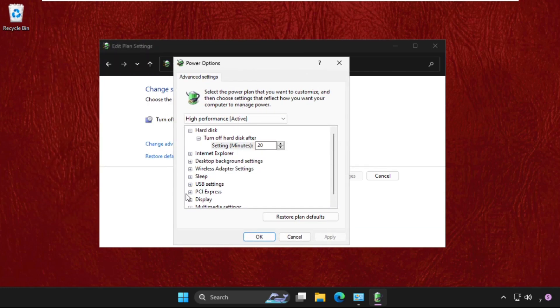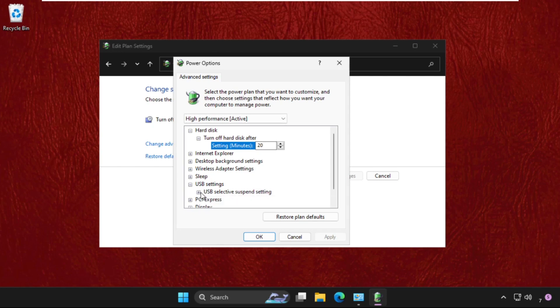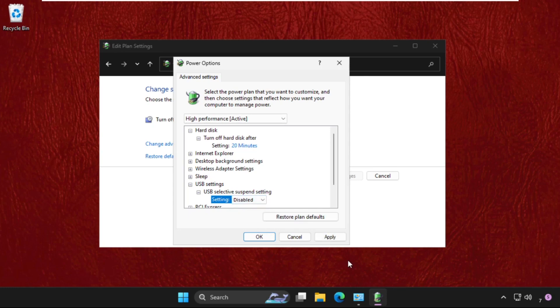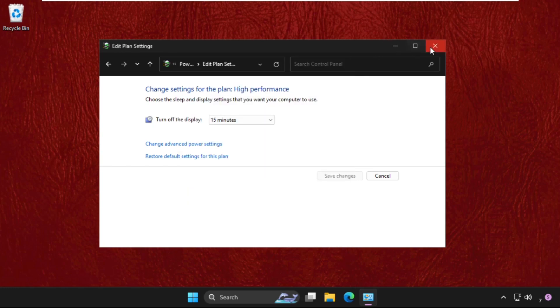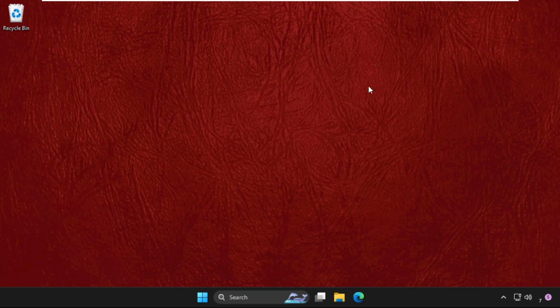Once we are here, we need to expand the USB settings. Just click on the plus icon, again click on plus icon, and make sure we have to disable this one. Click on Apply and then OK. Now close this window.